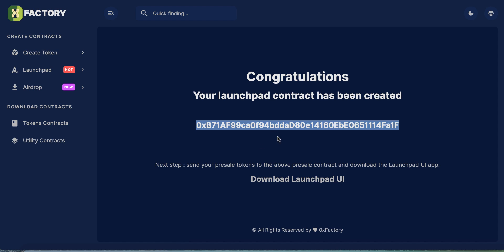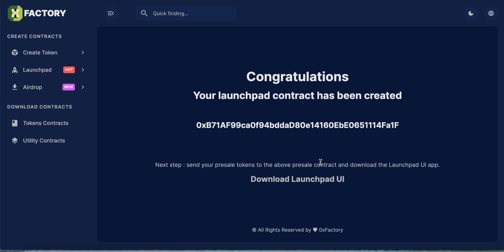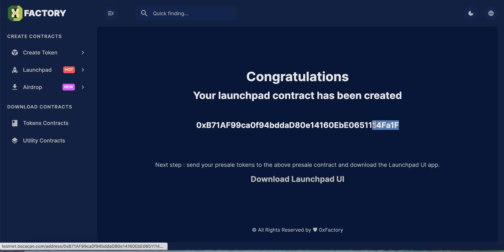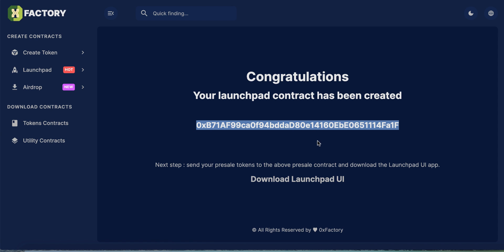The next step: send your pre-sale tokens to the above pre-sale contract. For example, if you want to sell 1 million of your tokens in this pre-sale, send that number to this contract address. Whatever amount you want to sell in the pre-sale, send it to this contract wallet. This contract address will manage the tokens, give them to the buyer, and send the BNB to your wallet.